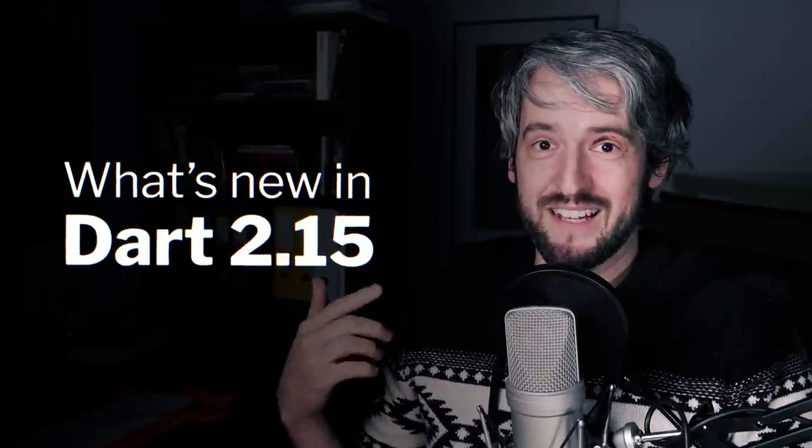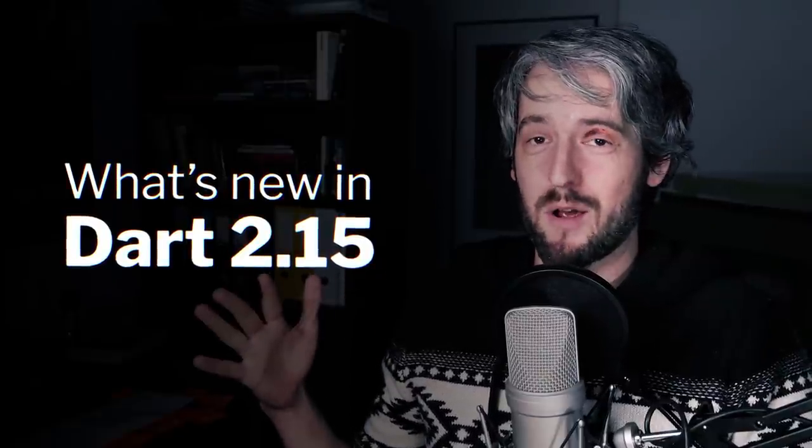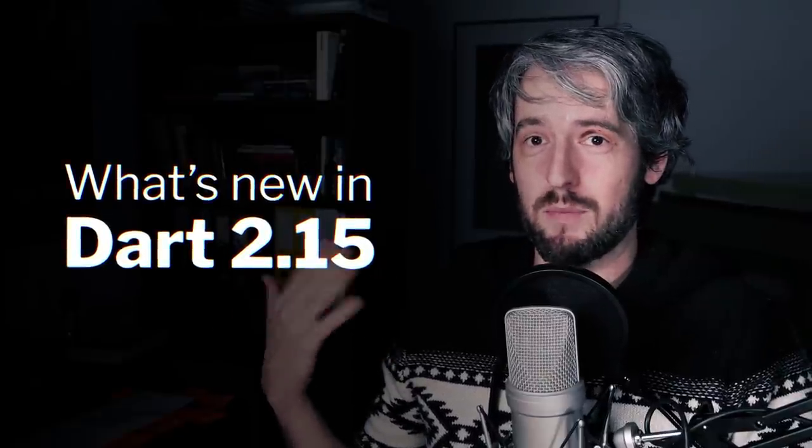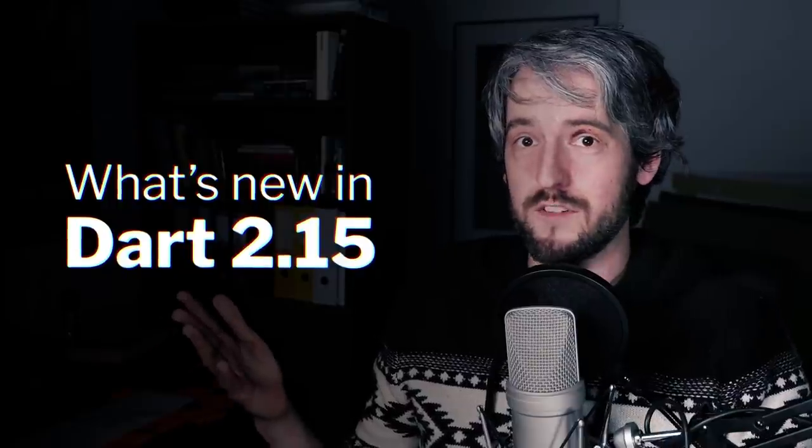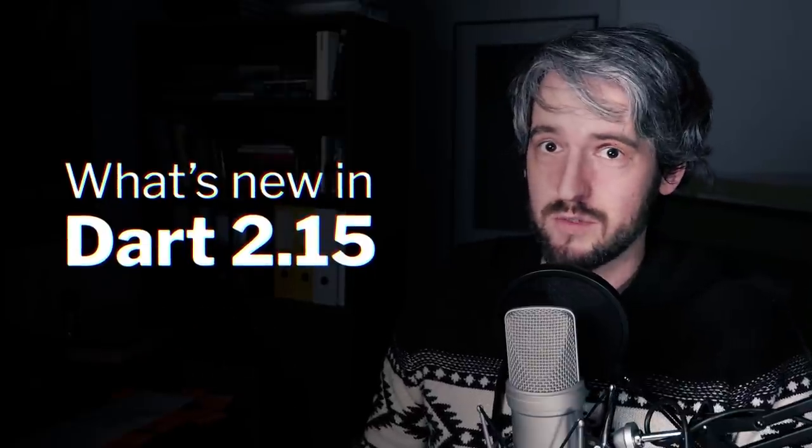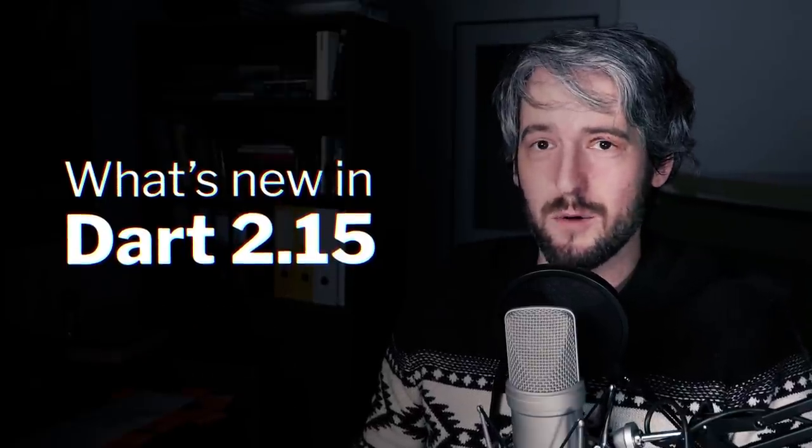Hey there, Filip here. This time around I want to talk about what's new in Dart 2.15, which was released a few days ago.